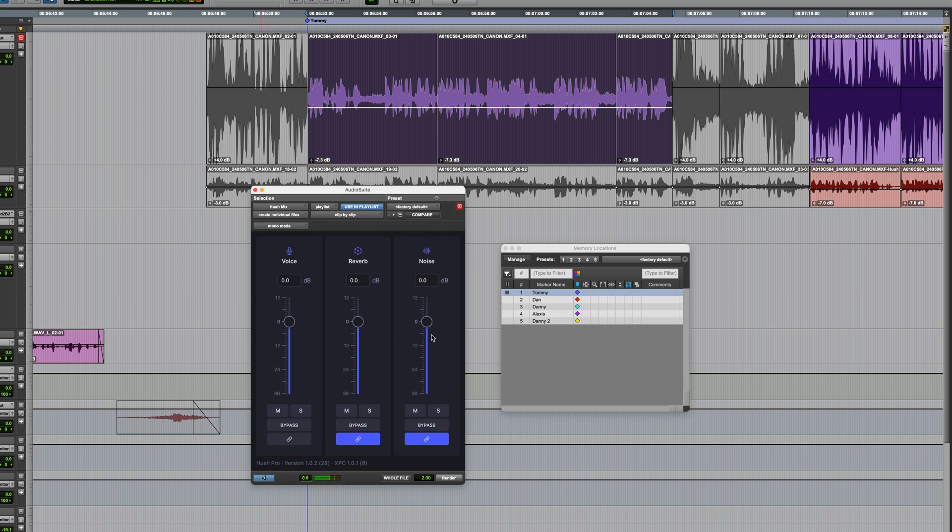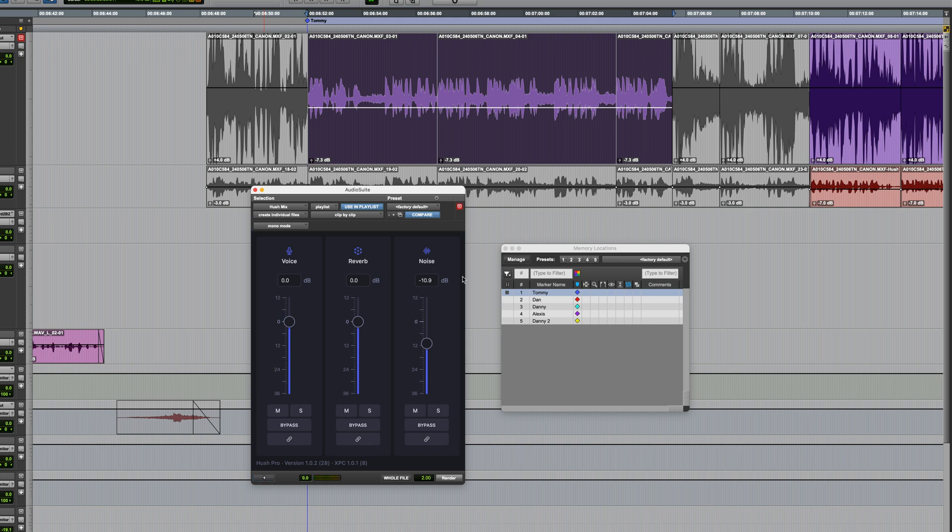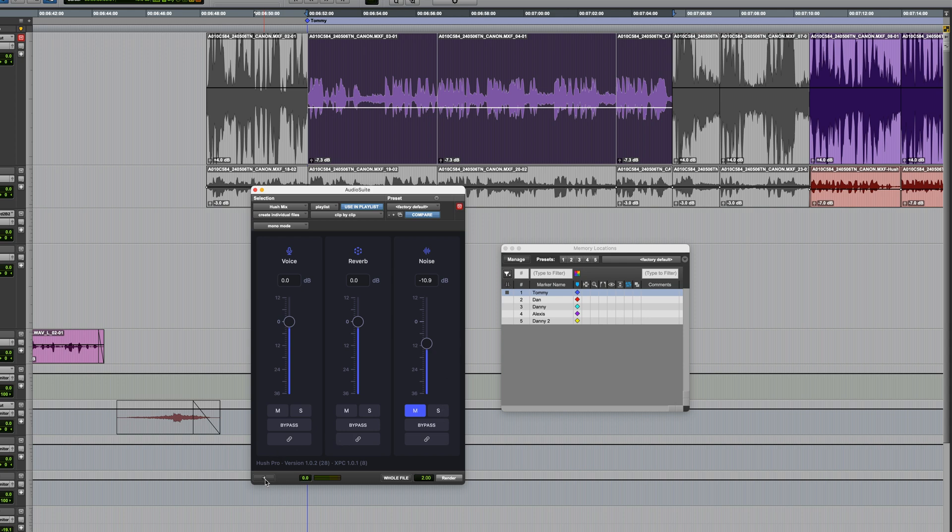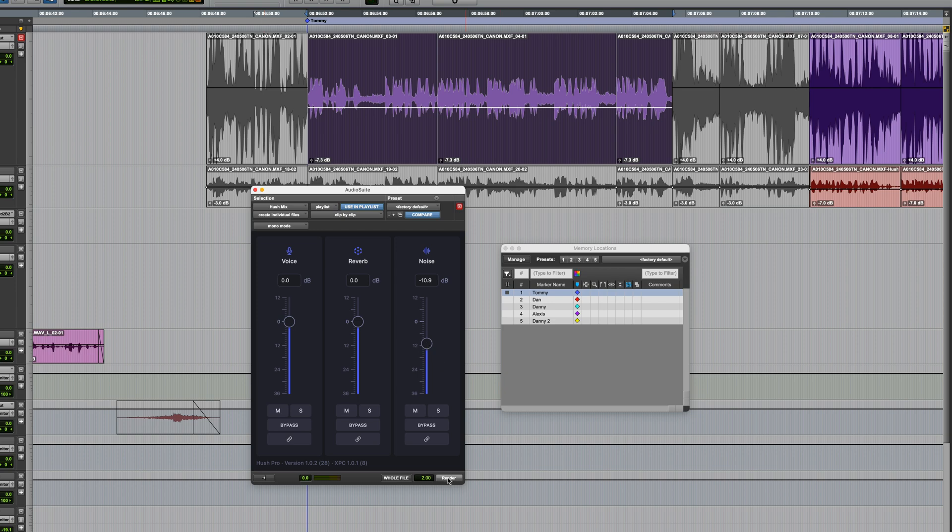[previews processed audio with comparisons] Now realistically, with this kind of thing, I'm not trying to completely wipe out the noise, although you could, I'll show you that in a second. I'm trying to just get a better balance so the dialogue is more intelligible. Now I can show you how it would sound if I clicked on the mute button on the noise component. [plays muted version] It's good, but we don't want to go that far. So this is probably pretty good.